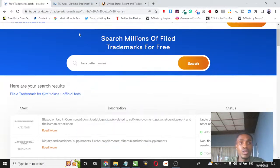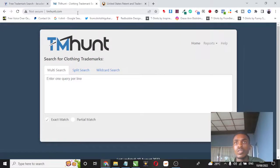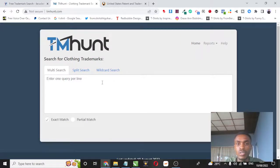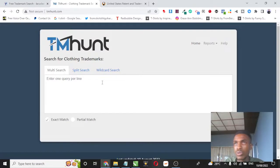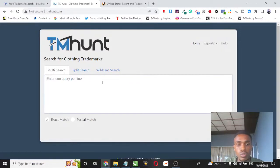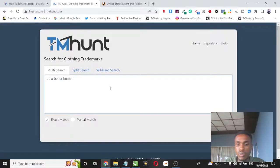The second tool is called tmhunt.com. Tmhunt.com is only limited to searching clothing trademarks. So it's not going to show you the trademark for other items unlike Trademarkia.com. So I'm going to come here and put the same keyword and search it.